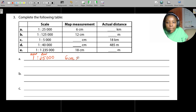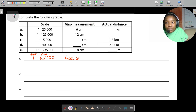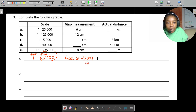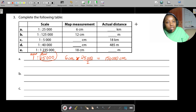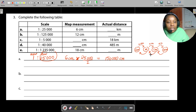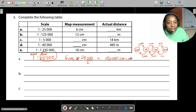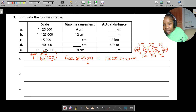Take the 6 centimeters and multiply by what you want — the actual distance — so multiply by 25,000 divided by 1. Six centimeters multiplied by 25,000 gives 150,000 centimeters. They want the answer in kilometers, so divide by 100,000. Therefore our final answer is 1.5 kilometers.